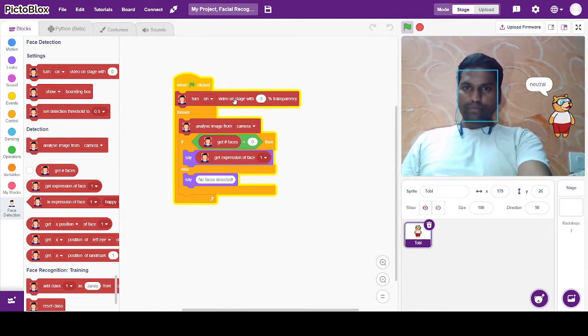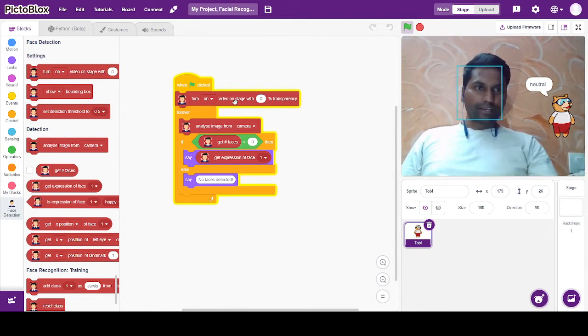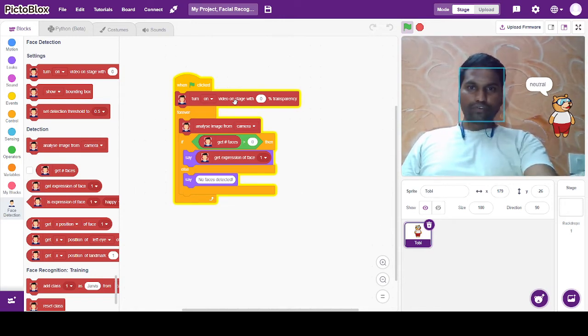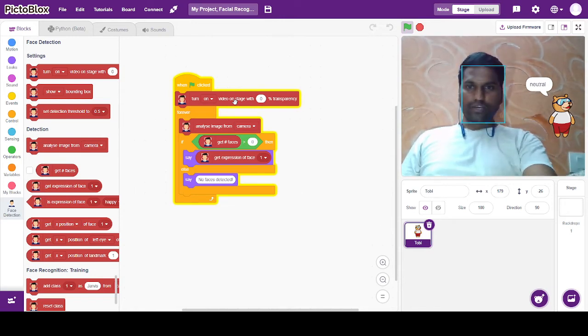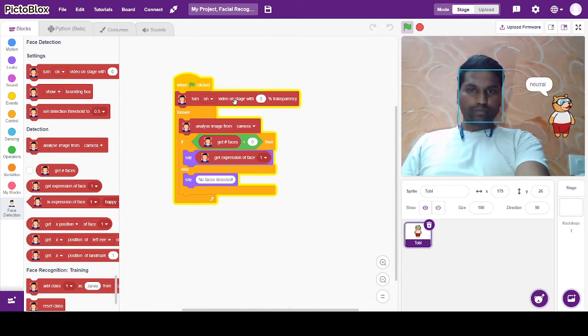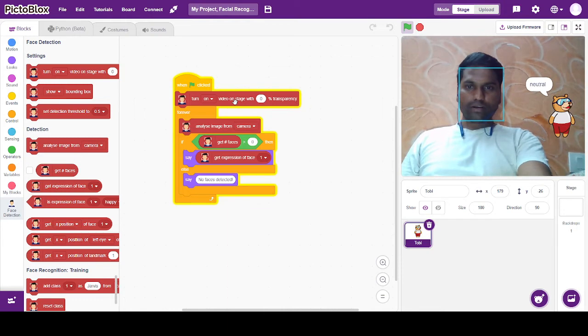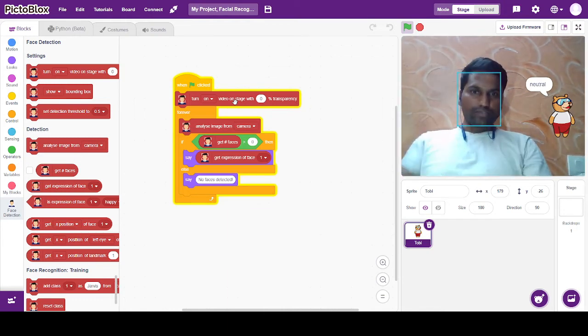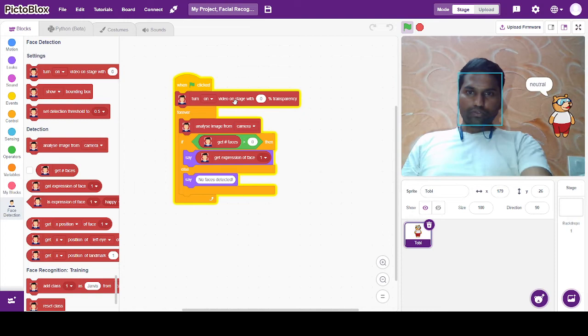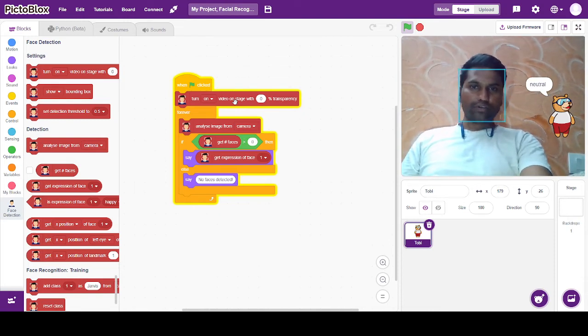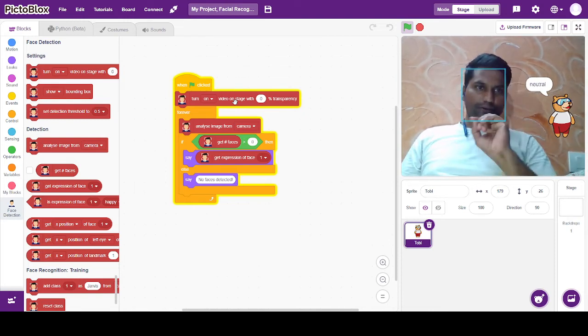Then, we will analyze the image from the camera. In this condition, we will see that face detection is greater than 0. Then, we will write an expression for face 1.